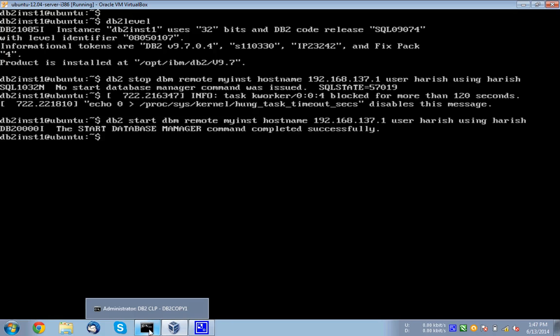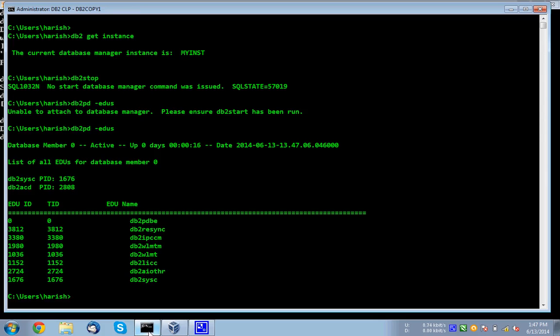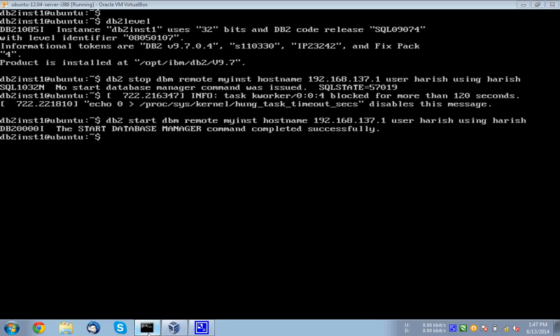So once it is started, we can check whether it is up. See the start database manager completed successfully. So you can come here, issue DB2 PD, if I need to use, you can see that the instance is up and running now. So I'll just clear this. So you got that, how to do the remote start.